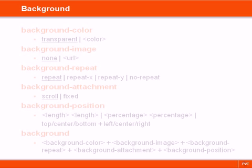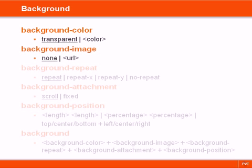The background properties can add background effects to elements. They can control the background color of an element as well as set an image as the background.